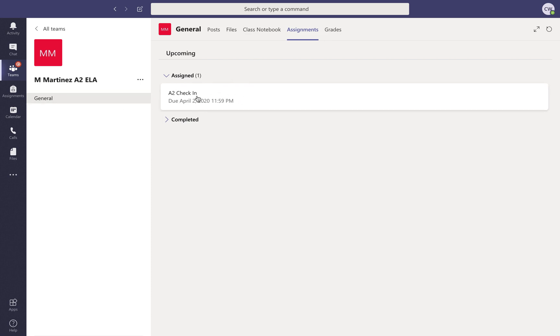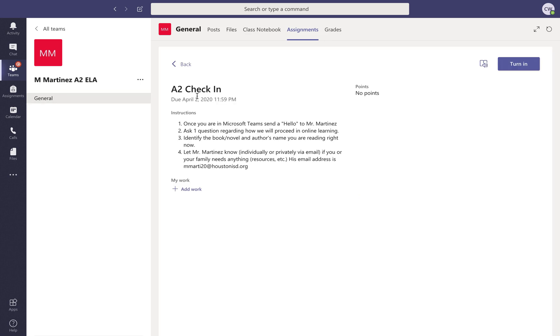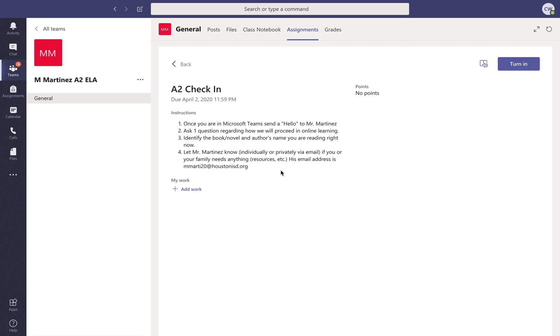So I'm gonna click on this A2 check-in. Okay, you will have instructions. A lot of times you will have links or work that you can complete down here.